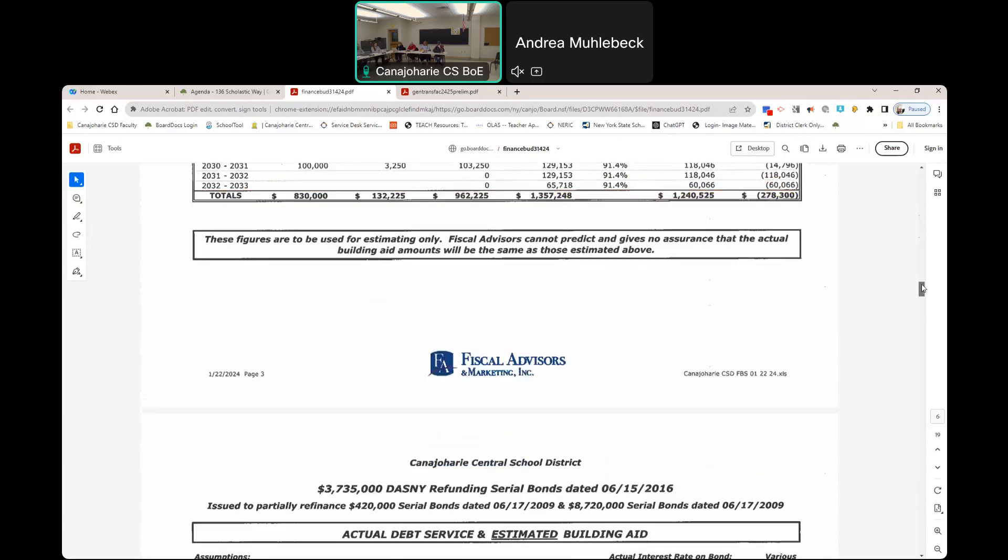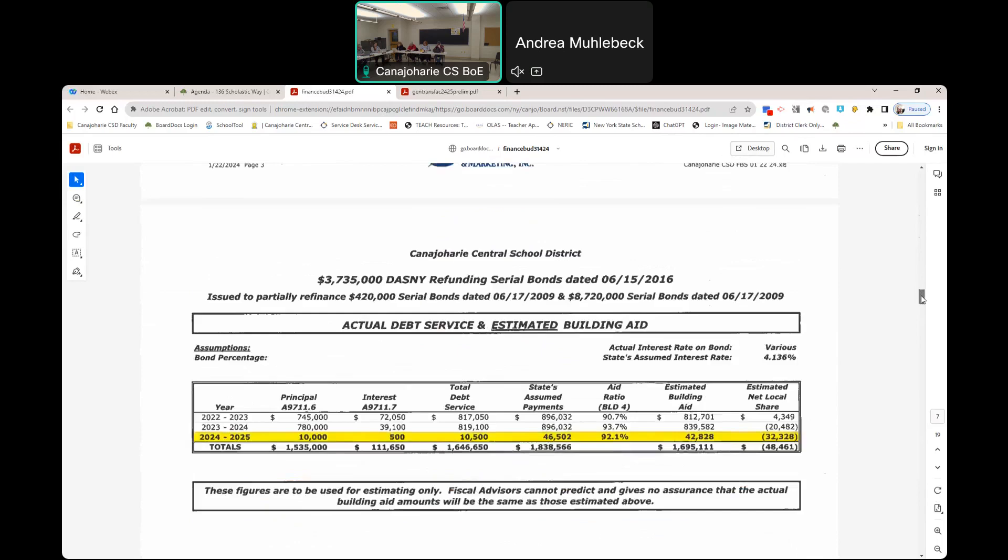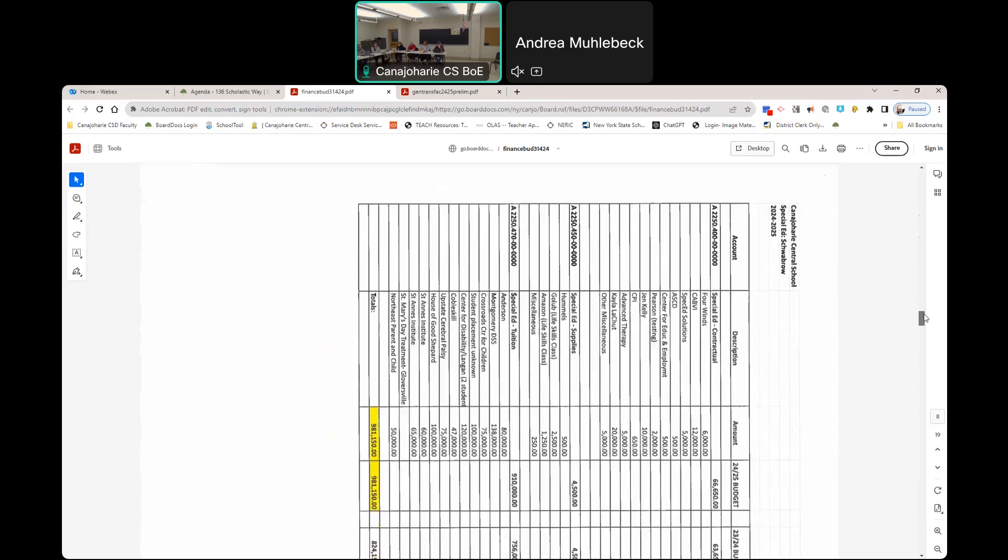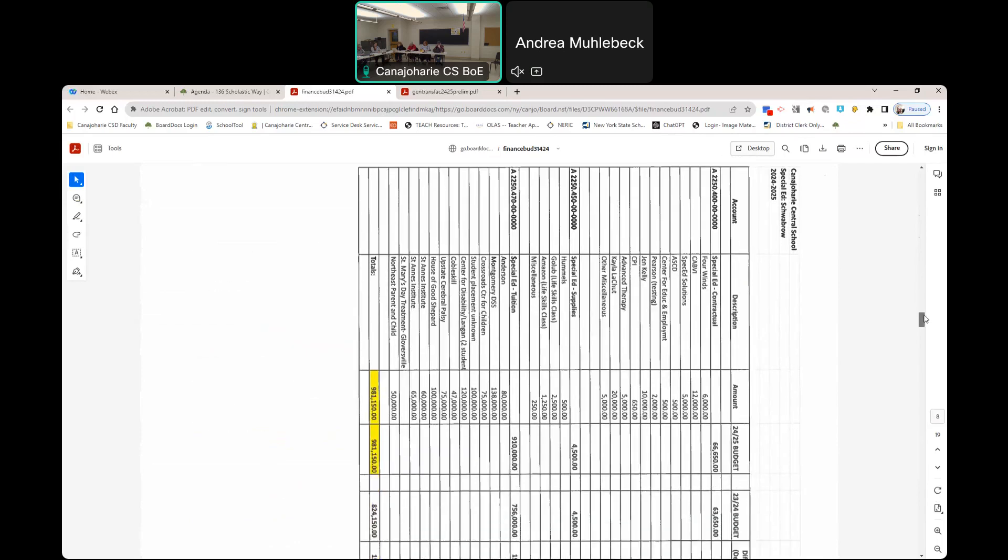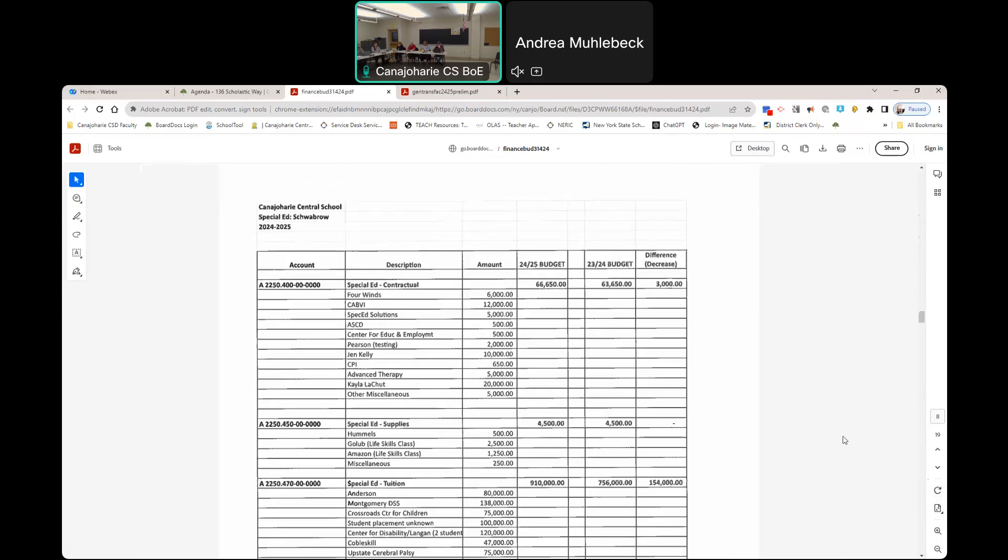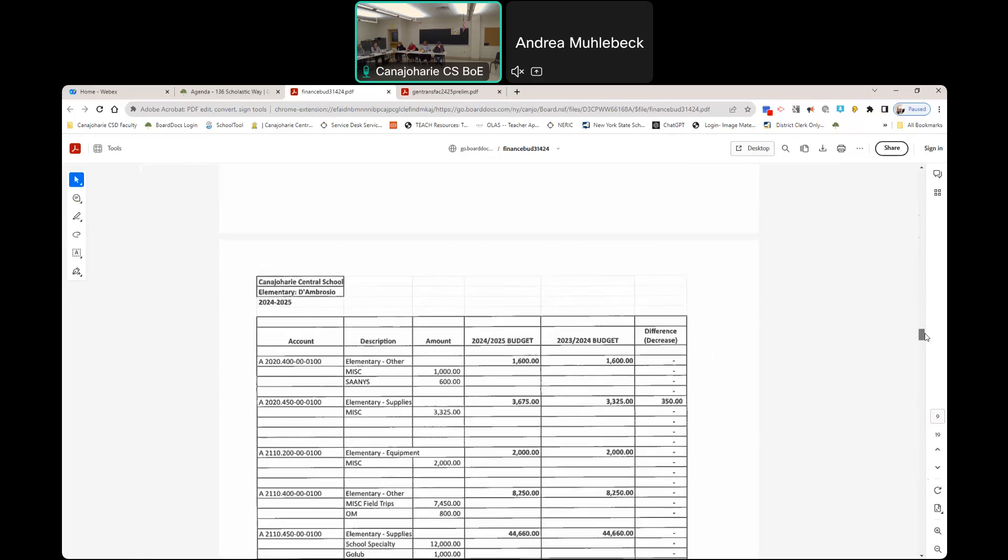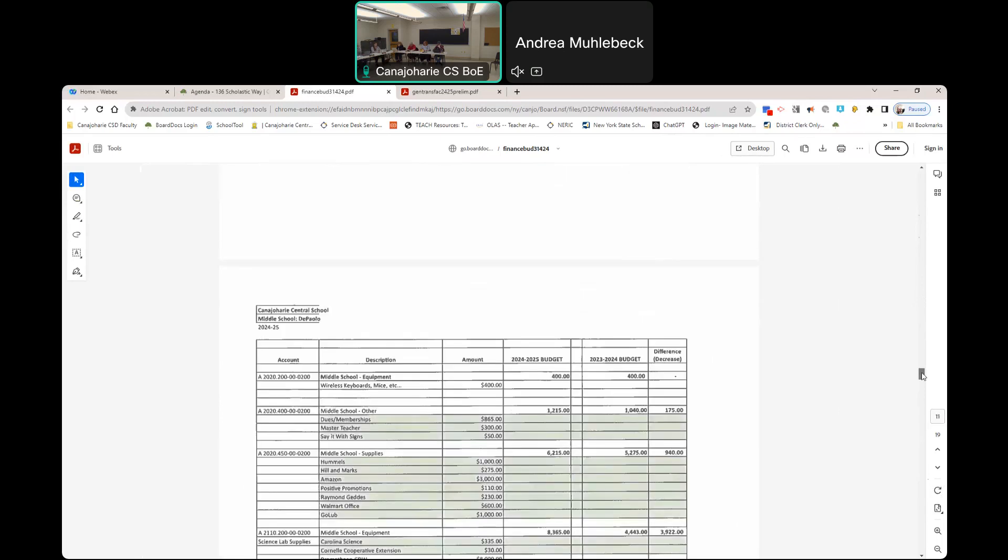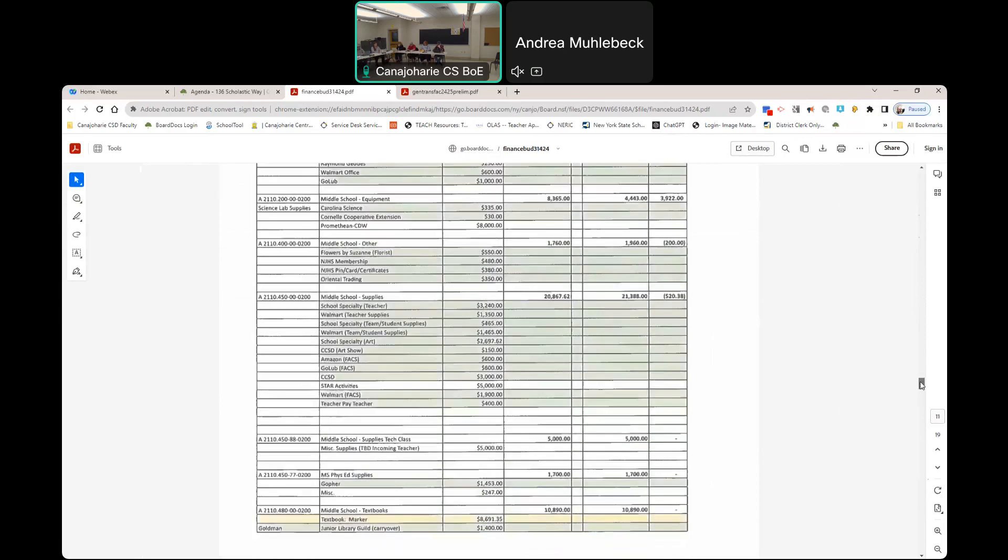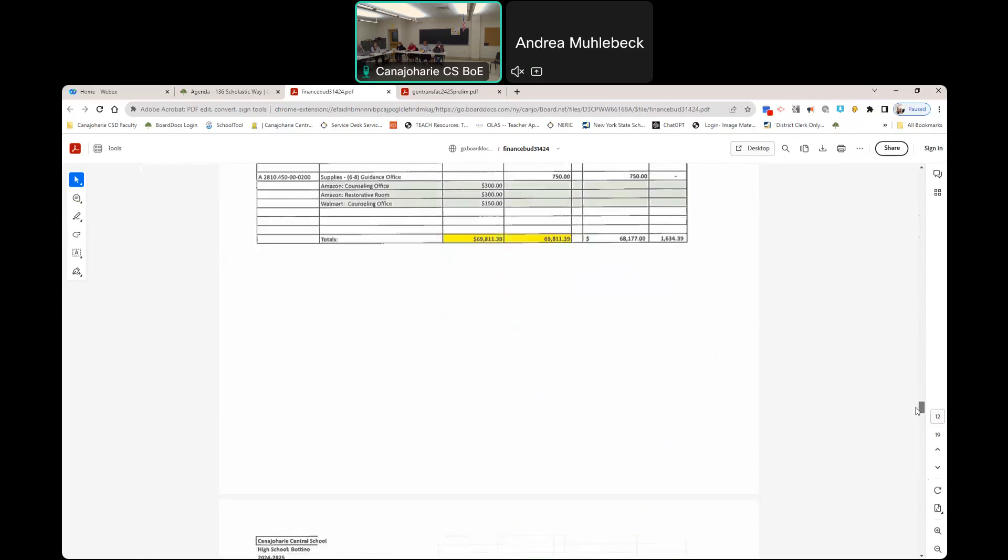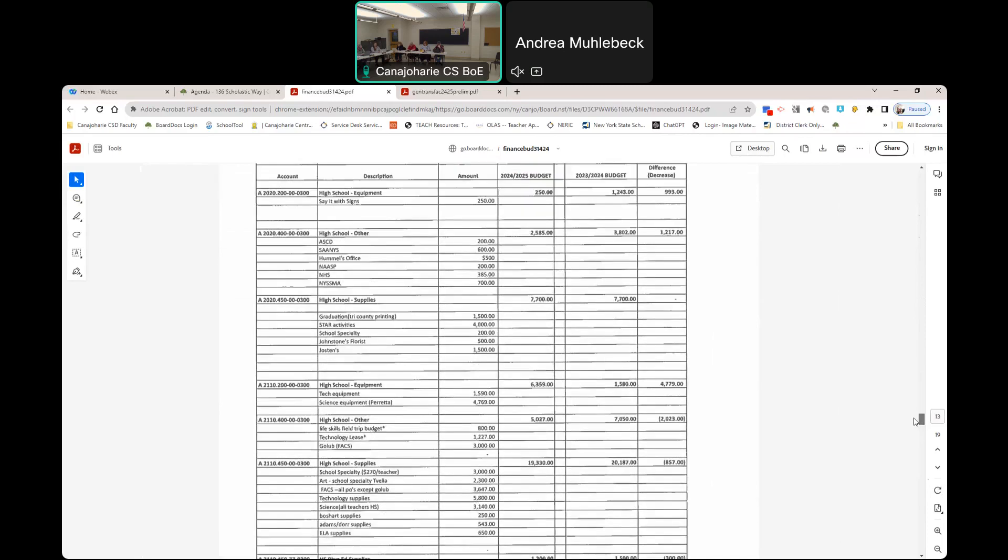The next pages are the elementary school budgets. Elementary, pretty much the same. Middle school, pretty much the same as well. High school, same thing. Pretty much the same across the board. So we kind of kept things consistent.